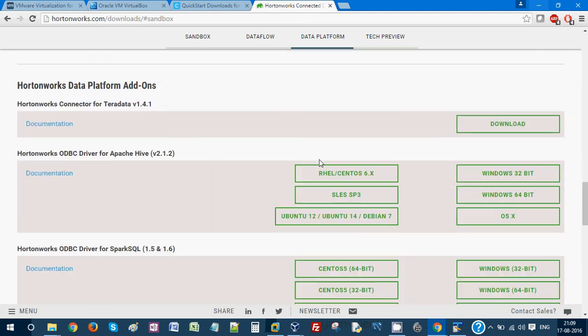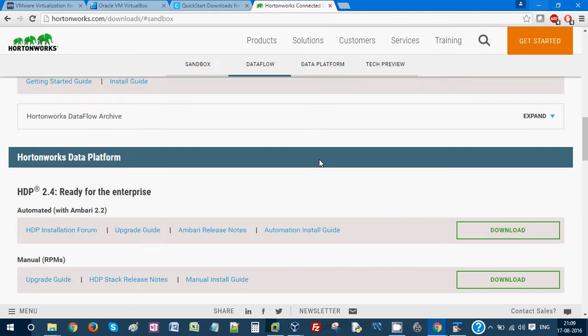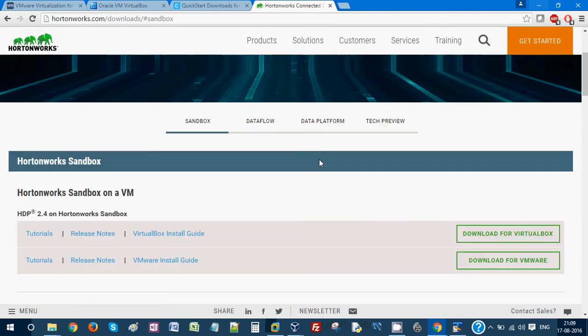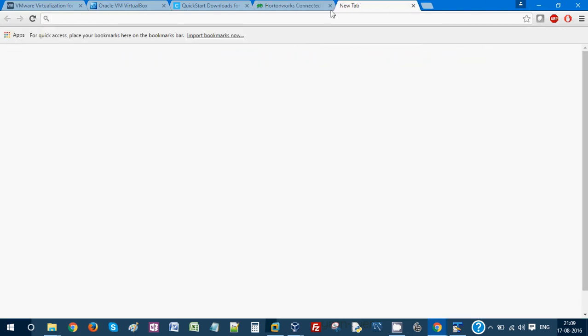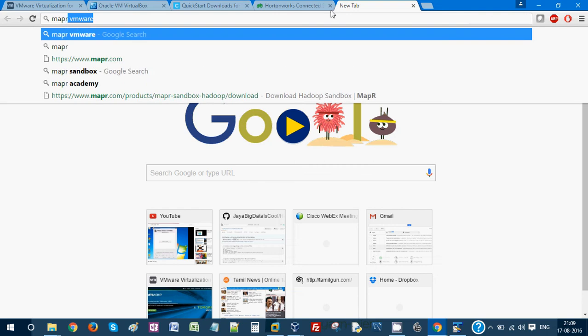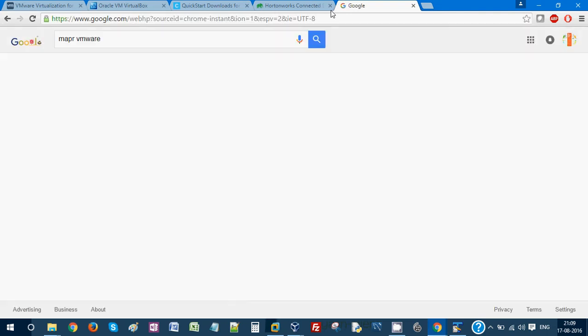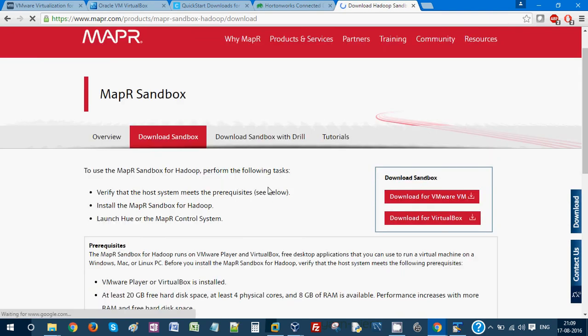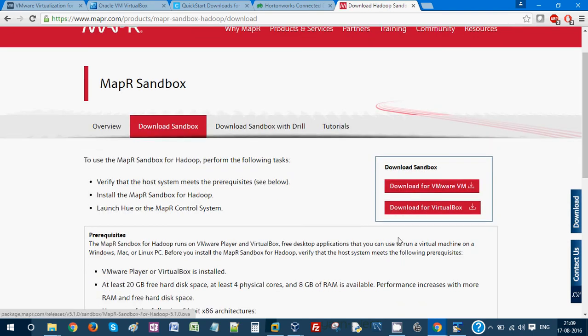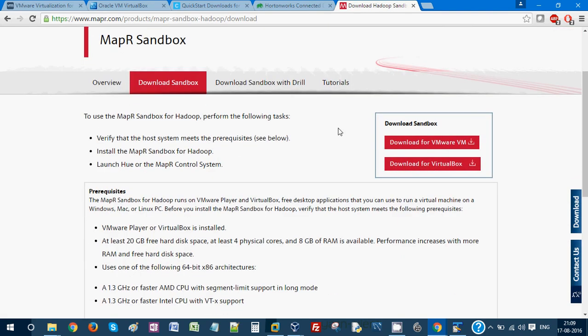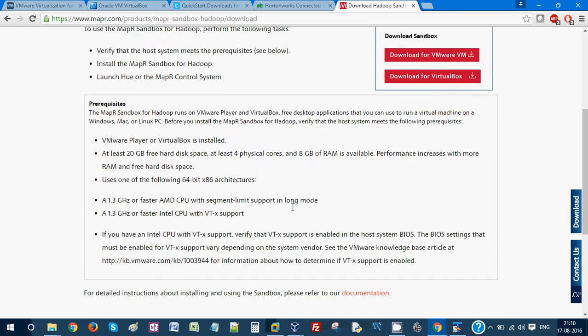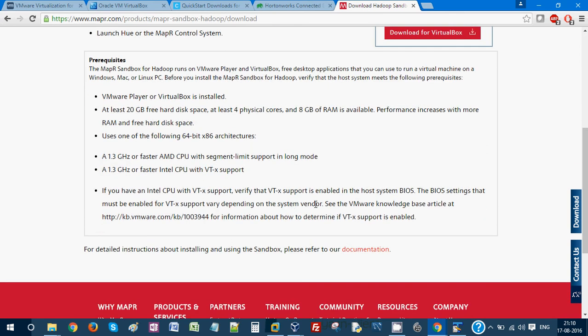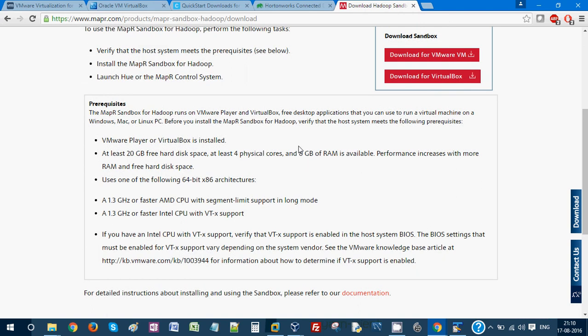Next distribution is MAPR. They provide their own sandbox. You can see there is a VMware and also virtual box version. Just download it. It will be in GBs - if you download either VMware or virtual box version, it will be 5 or 6 GBs. It's a pretty huge file to import.